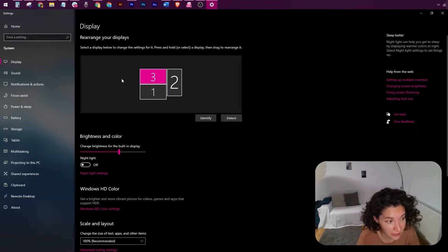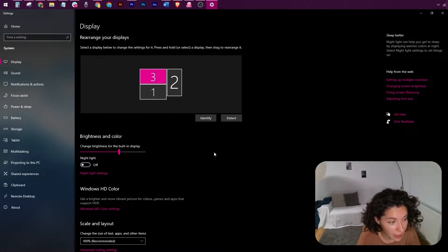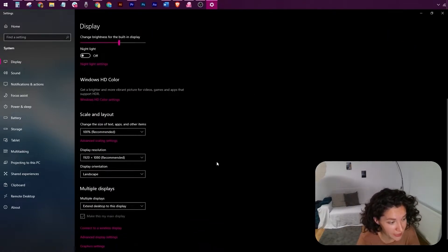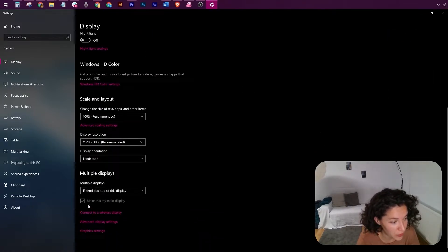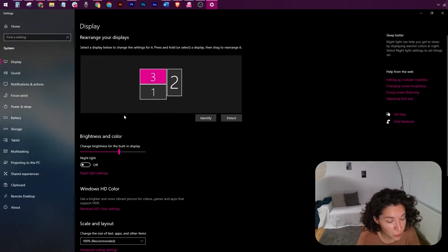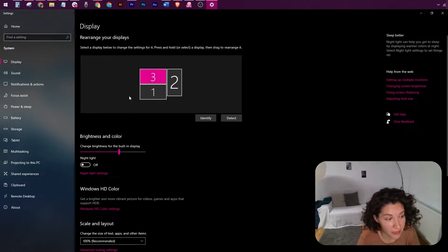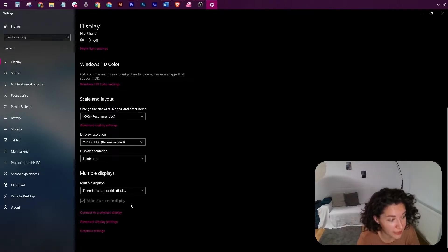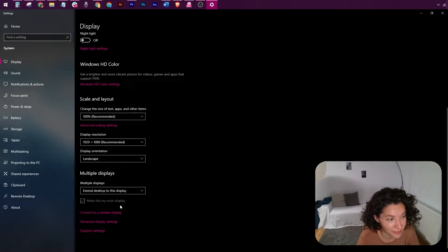And how you enable this is that you're defining screen number three, in my case, as being your main display. So please choose the screen you want to enable eye tracking and head tracking for, and make sure that it's defined as your main display.